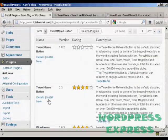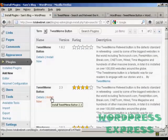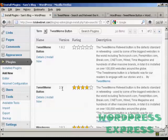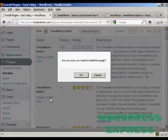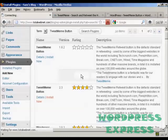And there we go, this is the one we want, version 2.3. So, I'm going to click here on Install Now, and click OK.